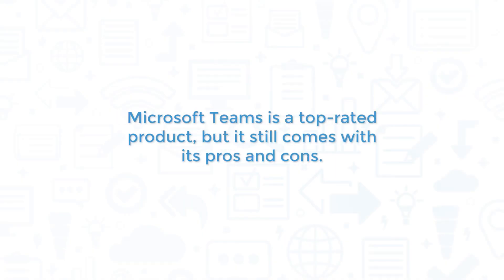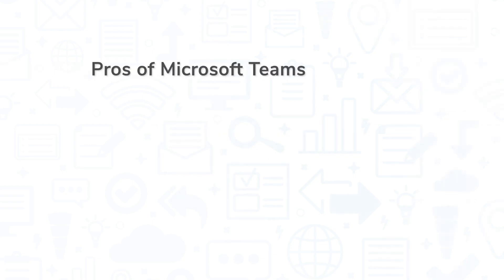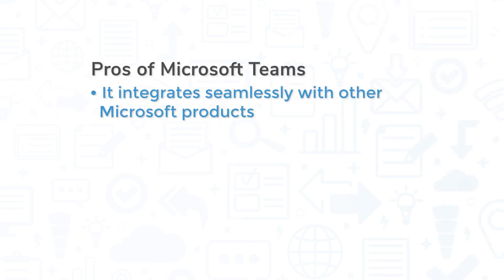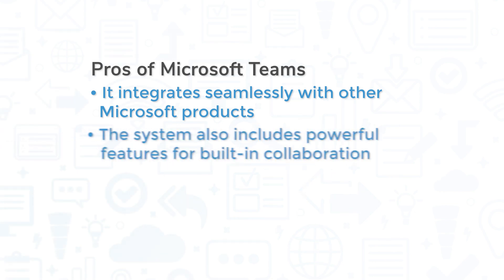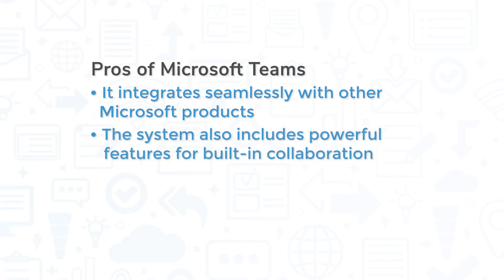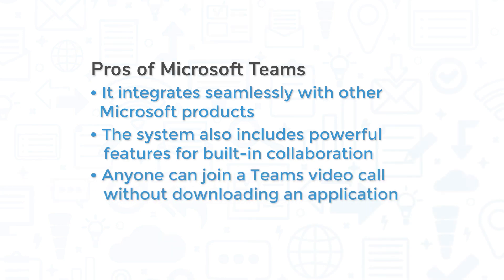Microsoft Teams is a top-rated product, but it still comes with its pros and cons. One of the biggest pros of Microsoft Teams is that it integrates seamlessly with other Microsoft products like Outlook and OneDrive. The system also includes powerful features for built-in collaboration without having to switch between tabs, and anyone can join a Teams video call without downloading an application, even if they don't have a Teams account.